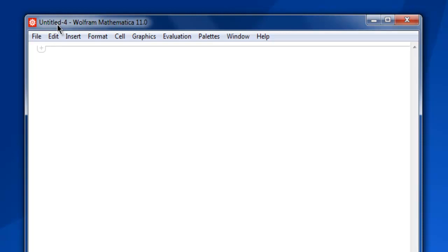Hi there. In this video we're going to take a look at how to generate matrices of different types and forms in Mathematica. First, open Mathematica and create a new notebook. Let's create one matrix with identical values — a single repeated number.